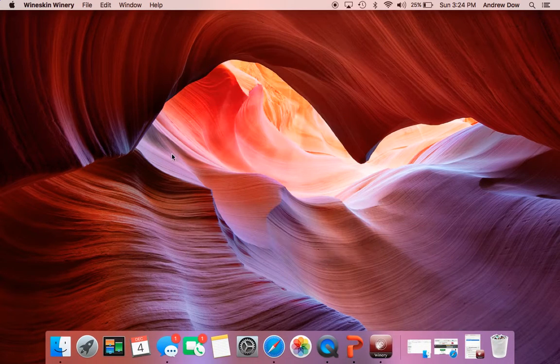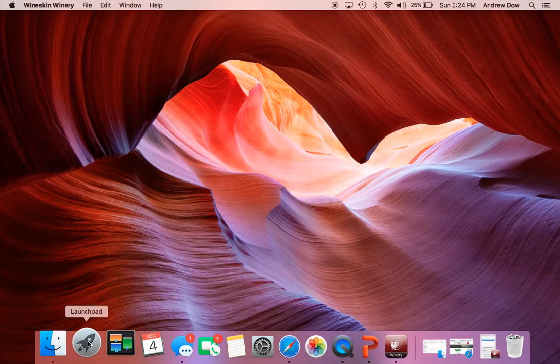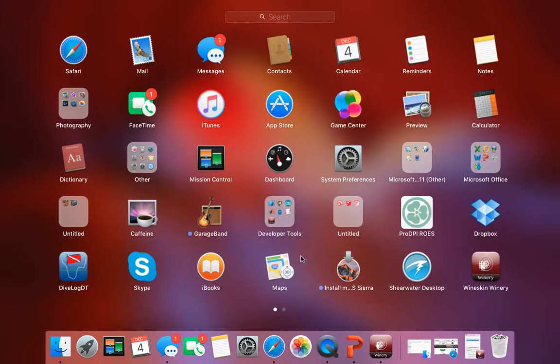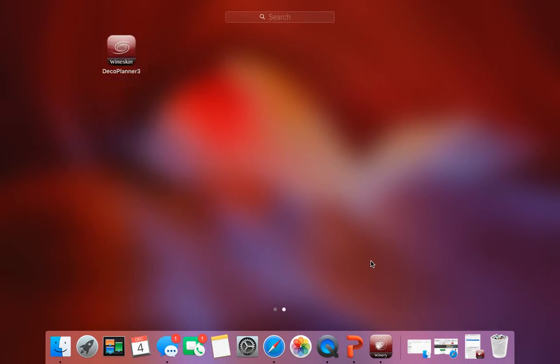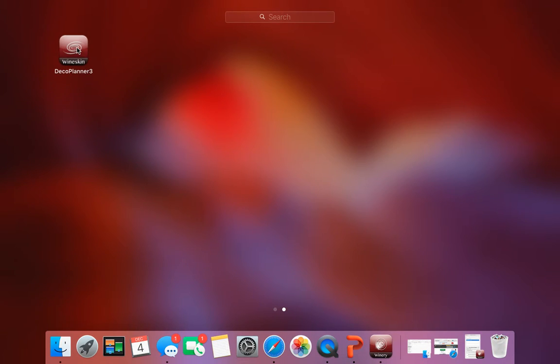And then you can minimize that. It should be here. Right. So now it's in your Applications area. So just click that.